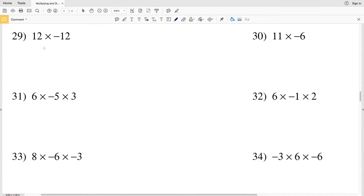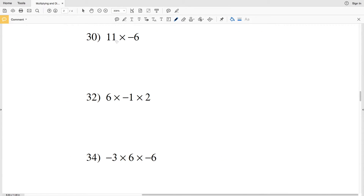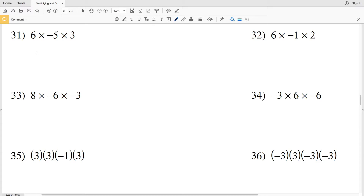Number 29: we have a positive times a negative, so our resulting answer is negative. 12 times negative 12 is negative 144. Number 30: positive times a negative — 11 times negative 6 is negative 66.